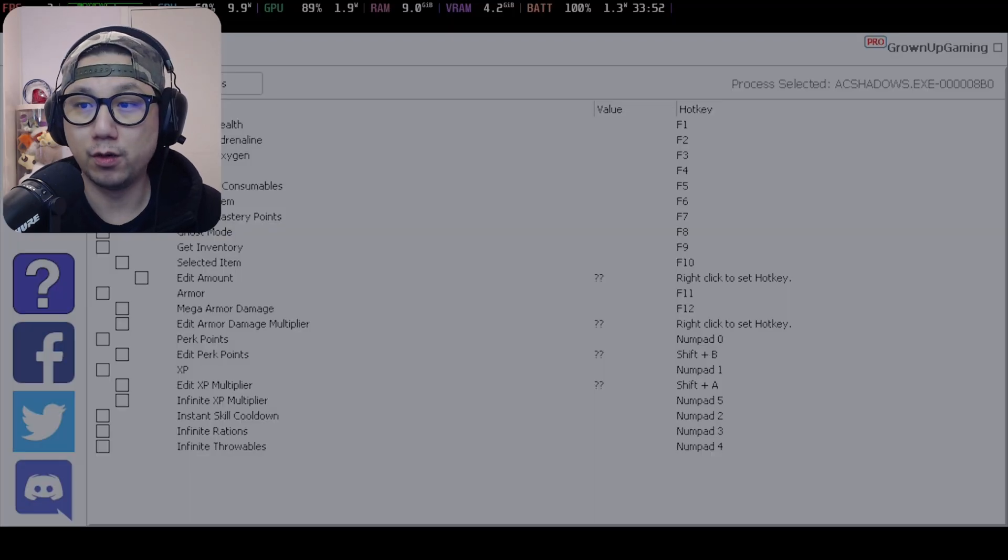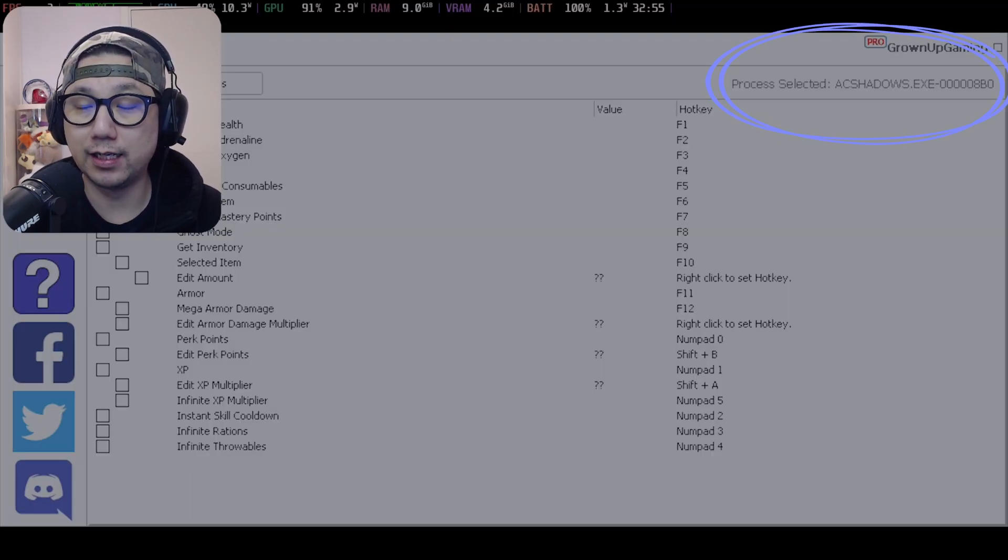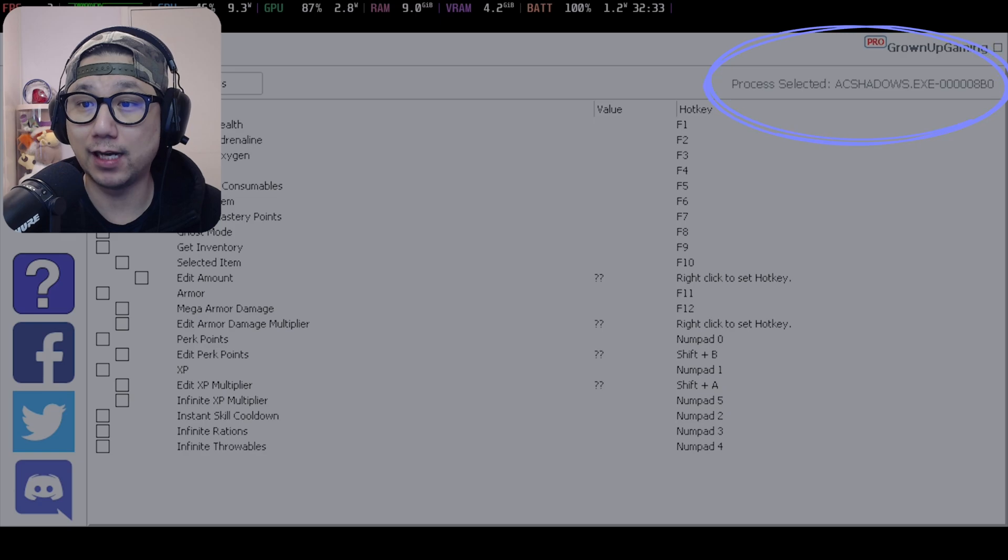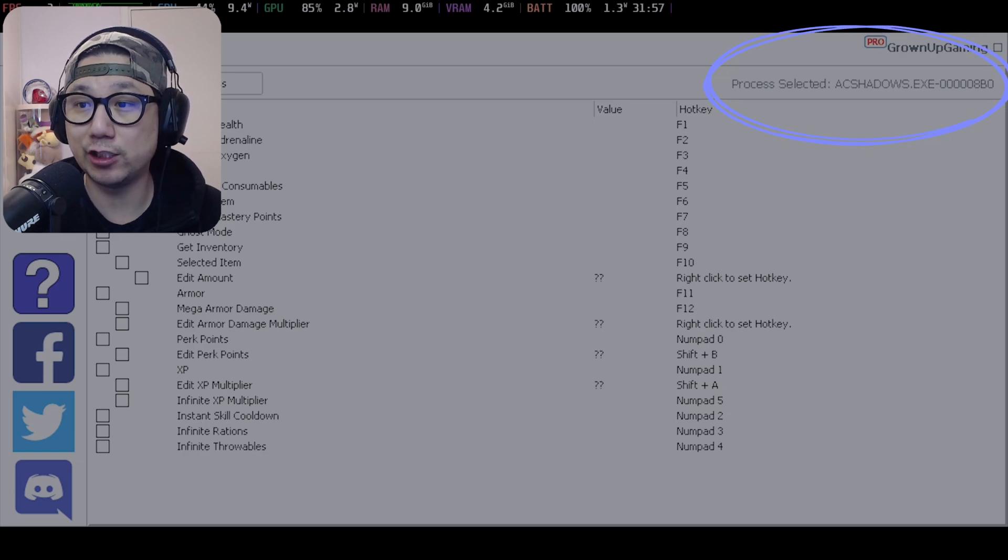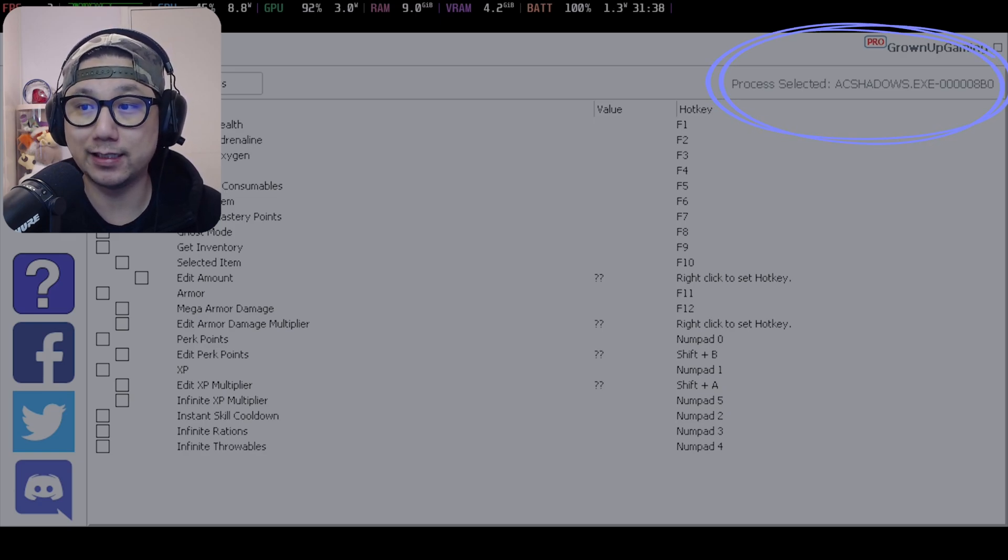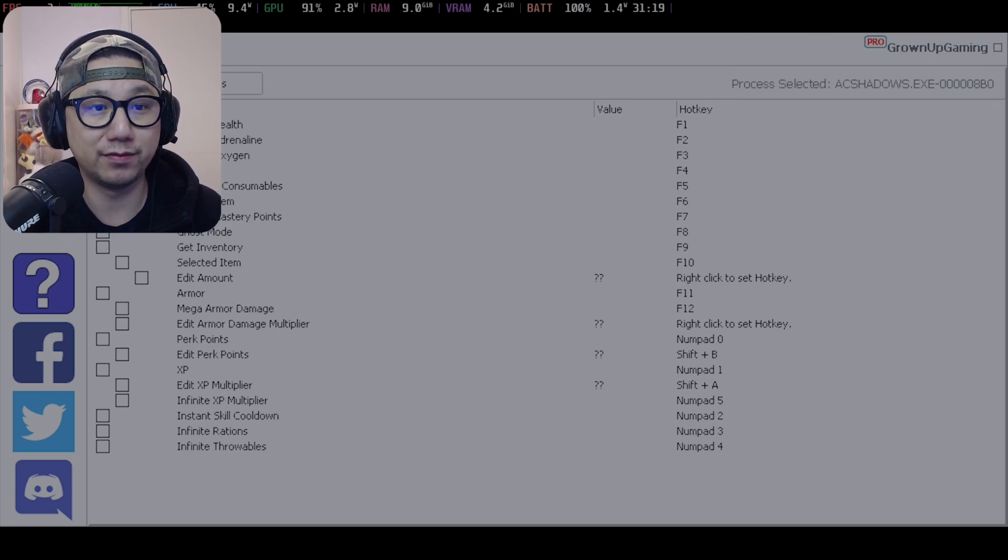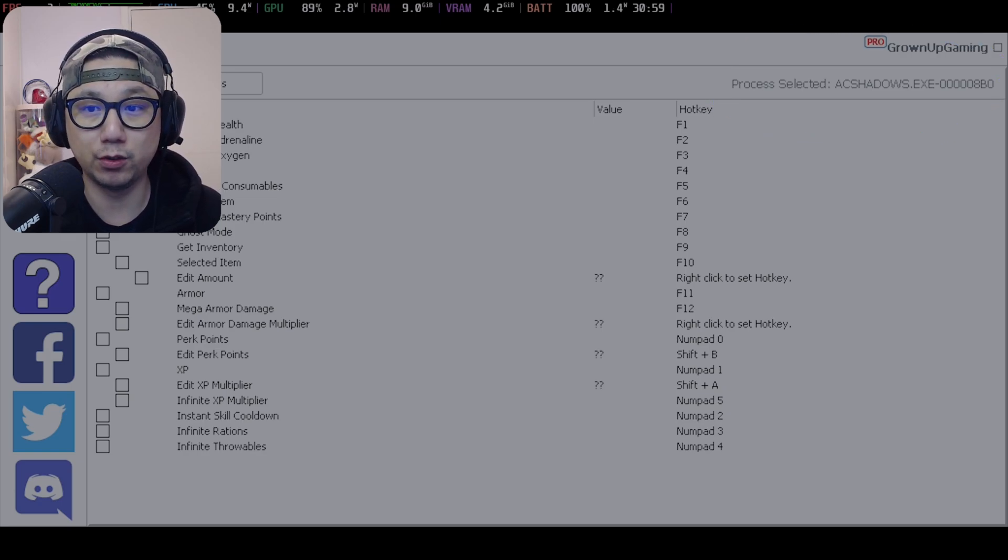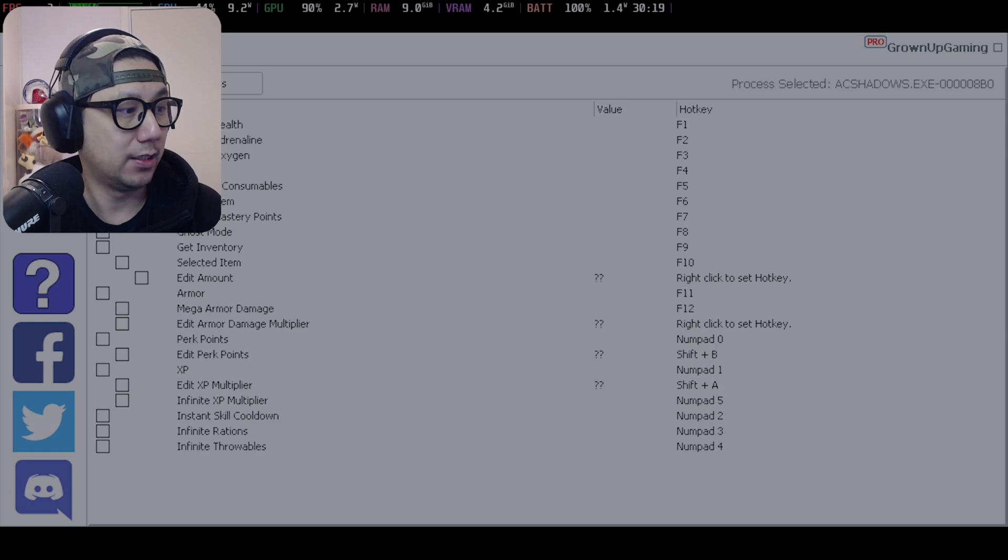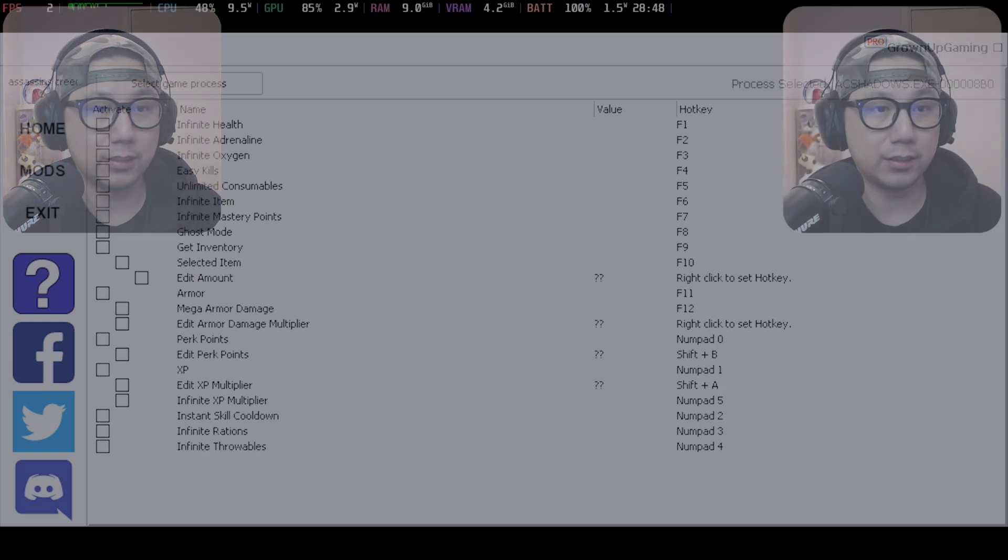Once I move my camera, you can see on the right hand side Process Selected says AC Shadows.exe and then hyphen with a bunch of numbers. That's what you want, the game's hooked now.